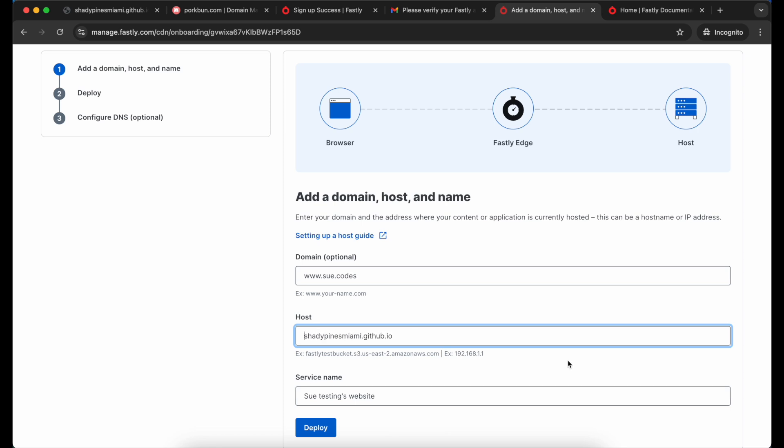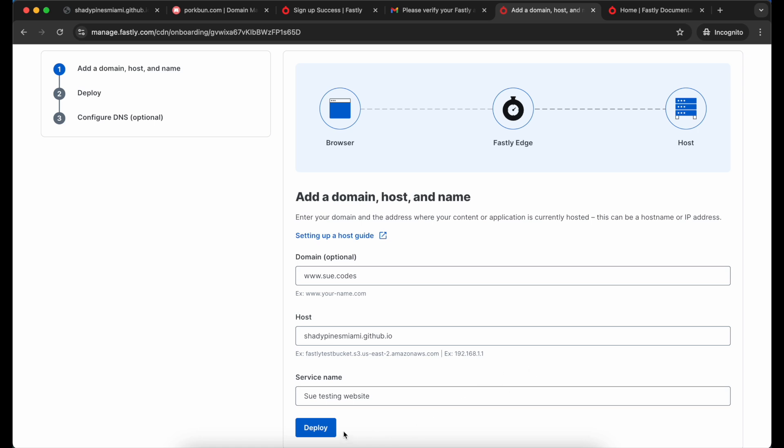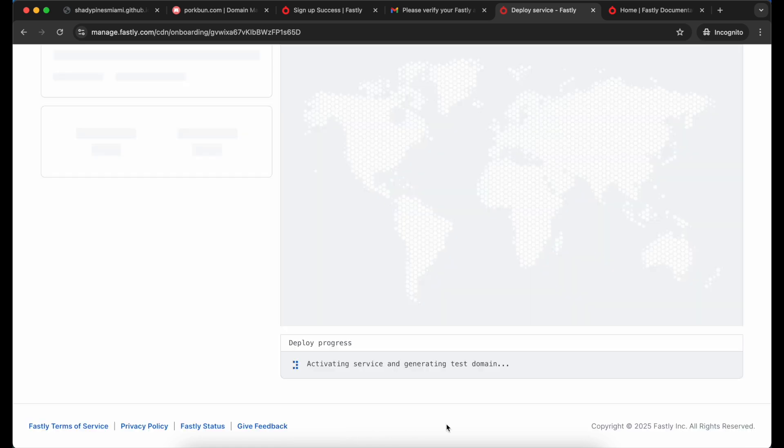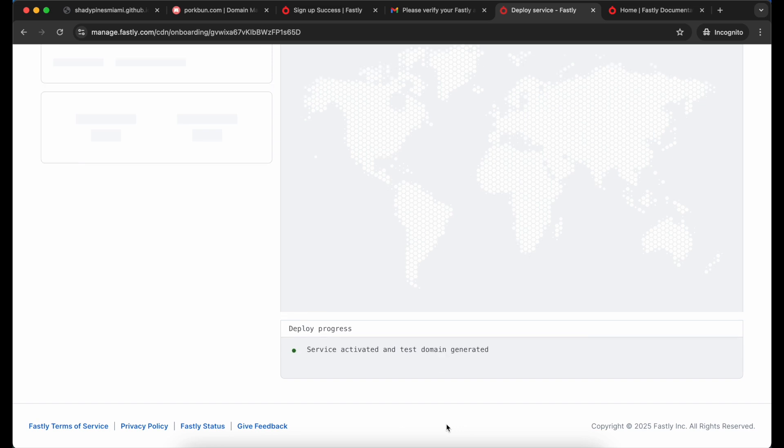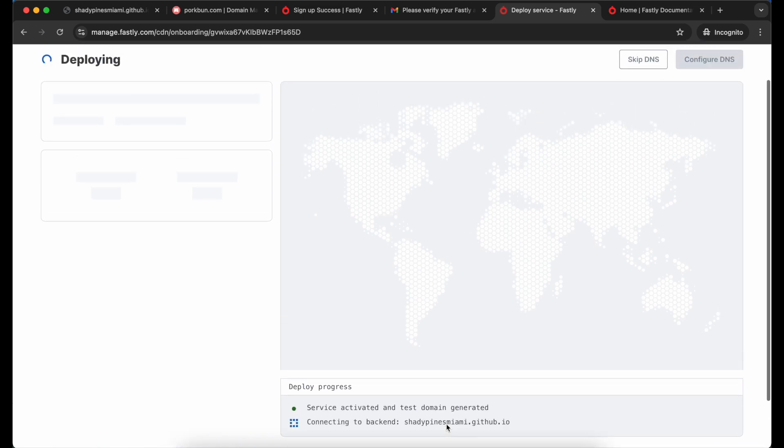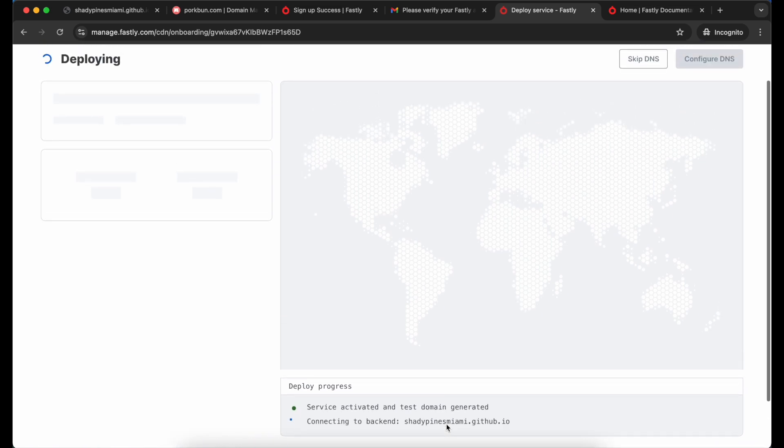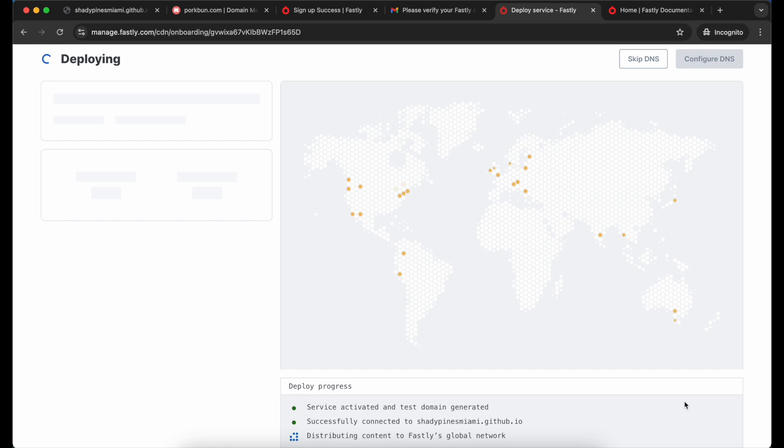You can choose any service name you like and I am going to go ahead and deploy. At this point Fastly is going to set up my CDN service and deploy it to the network and it's going to give us updates as it completes that process. It shouldn't take too long hopefully.